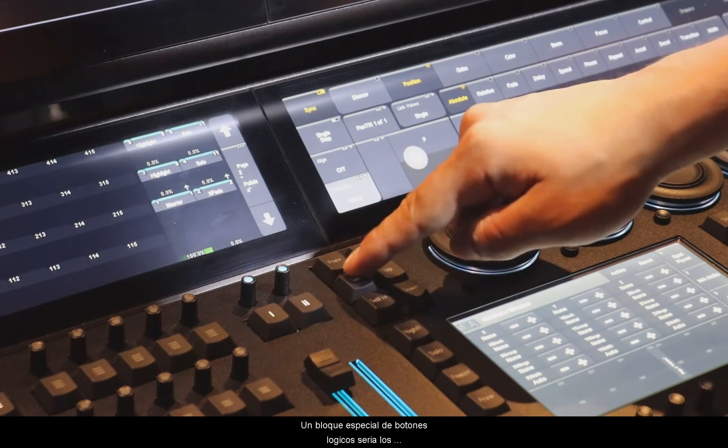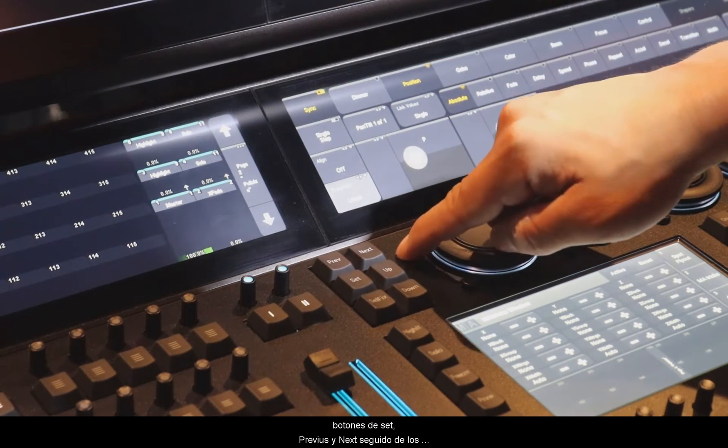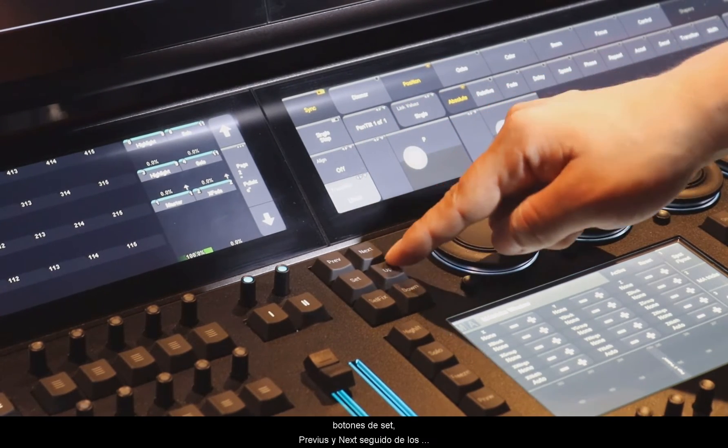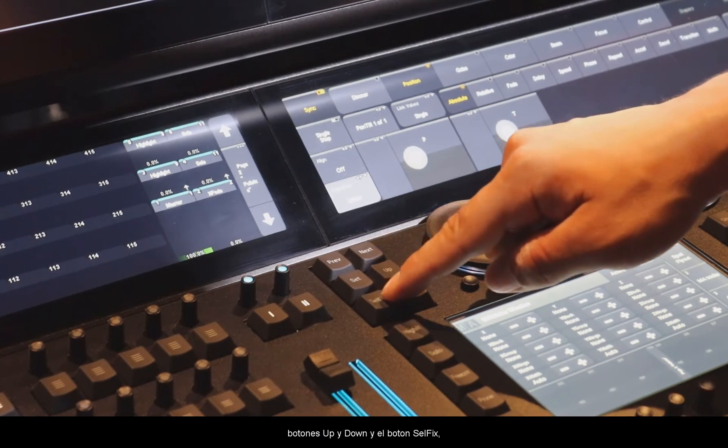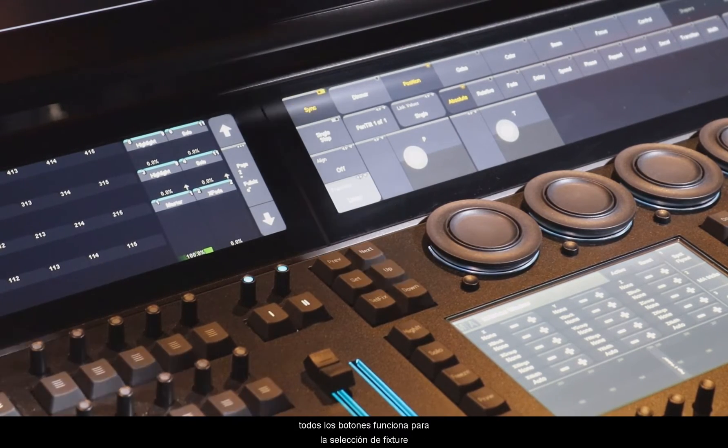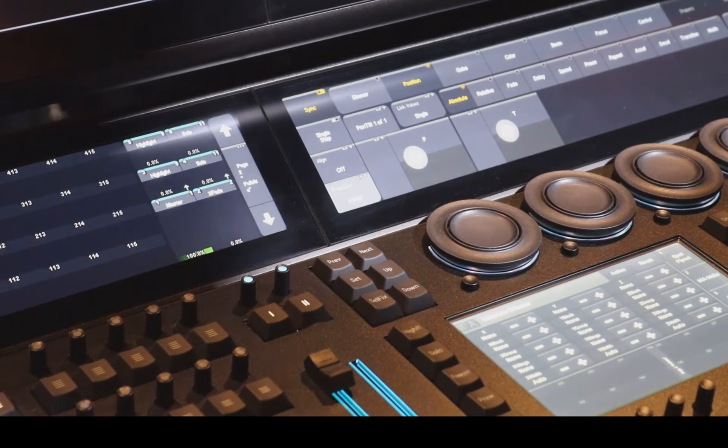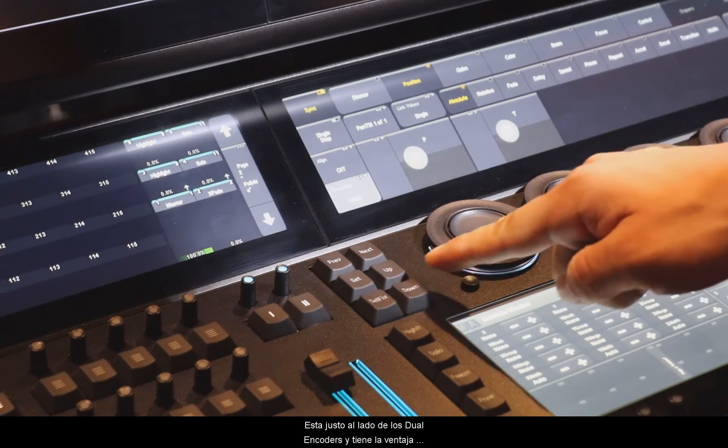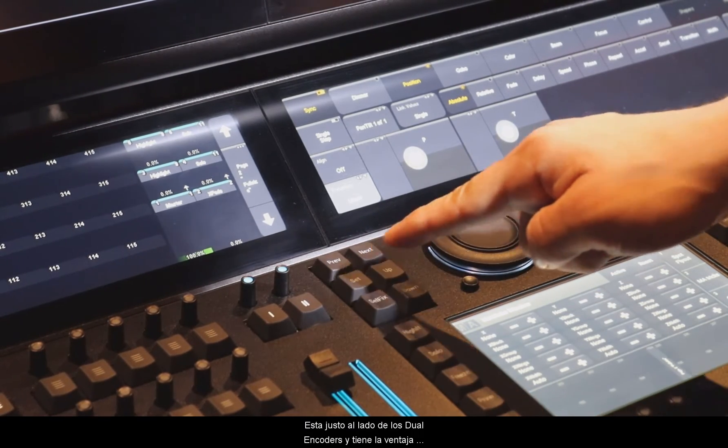with the Set, Previous and Next button, as well as the Up and Down button and the Self Fix button. So all buttons which have to do with the fixture selection are placed right next to the dual encoders.